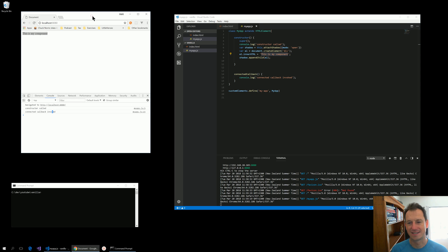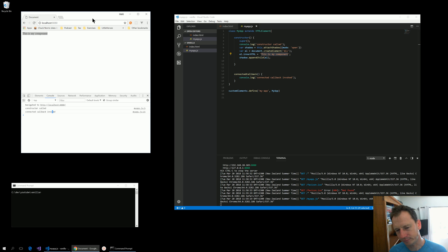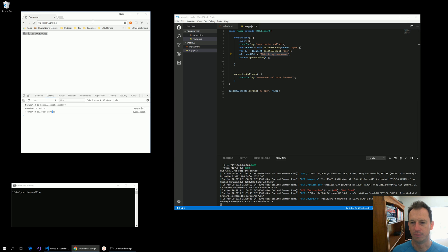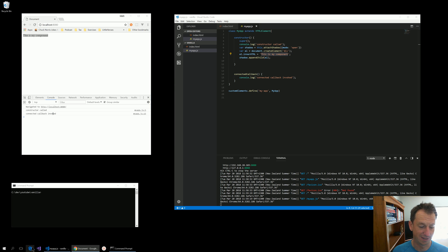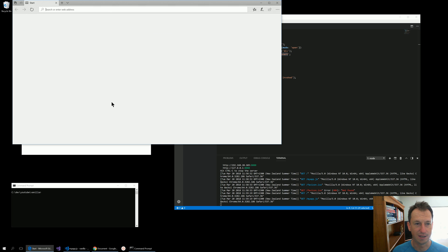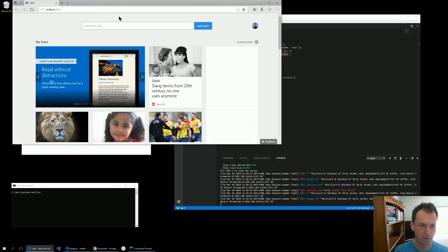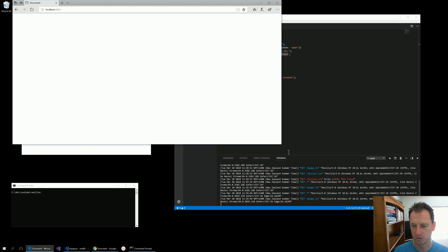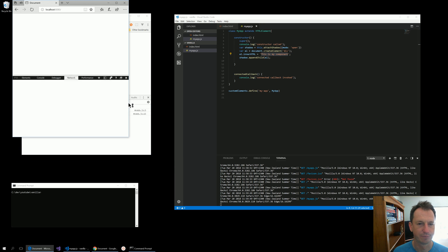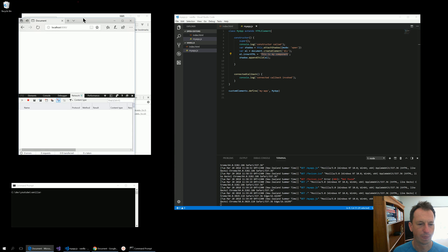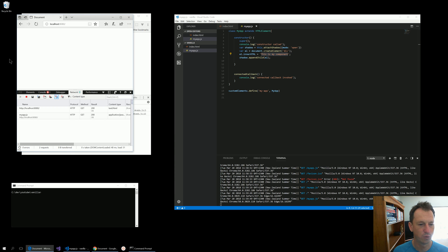So that is the absolute bare-bones skeleton web component. Now this is in Chrome. Let's try it in Edge. I'll go to localhost and have a look in there. We will find, if you can refresh for me.